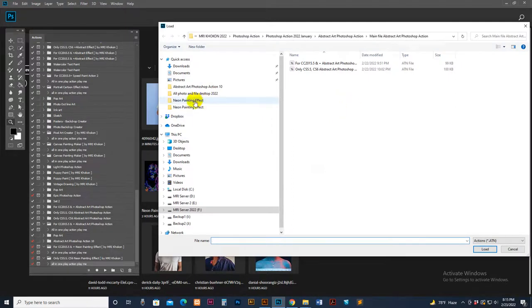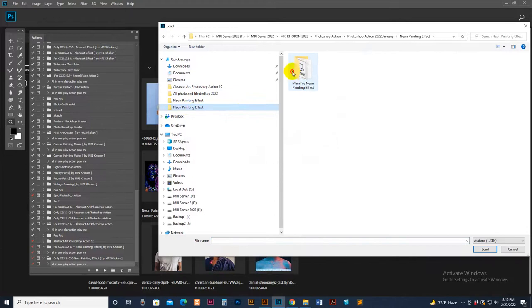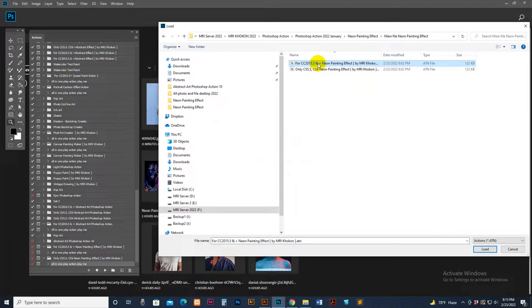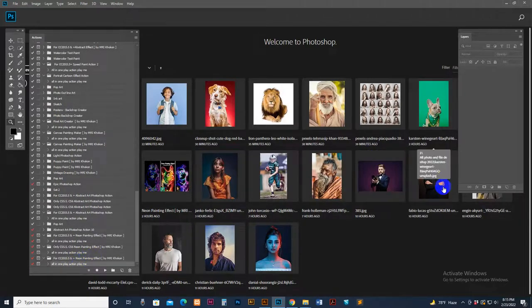Click the load button — sorry for the location change. This is an updated version, so I have used the updated version. Select this one and click the Load button. Now it's loaded. The last one is the folder and the script. First, I'll show you the photo.